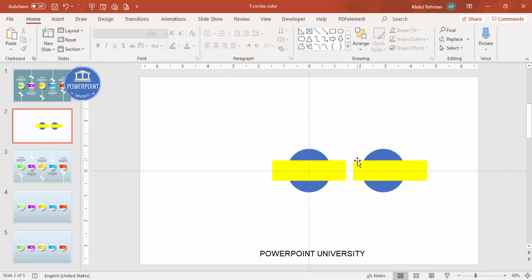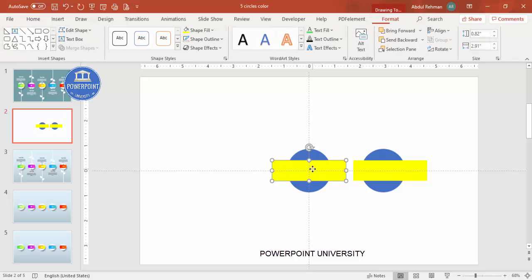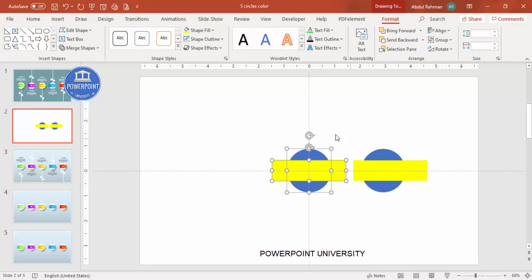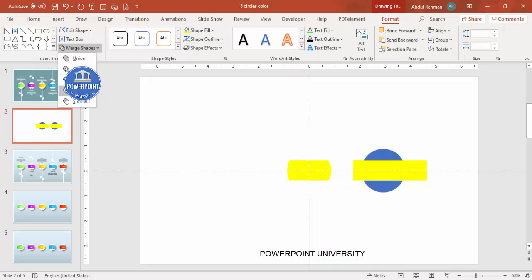Select both shapes, set the outline to no outline, and give them different colors so you can see what's happening. The goal is to keep one half and delete the other. To do this, select the rectangle, hold Shift, select the oval shape, go to Format > Merge Shape.